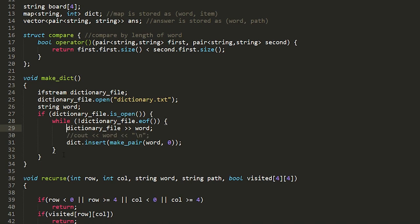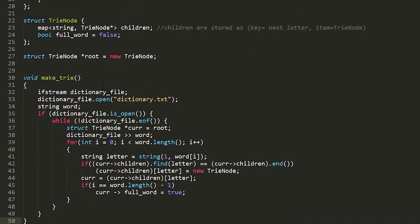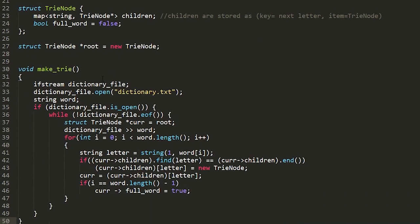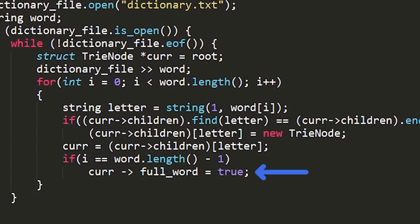So in the code instead of making our dictionary we want to be making our trie and we have to be keeping track of if wherever we are in the trie if it makes a full valid word or not so then we can check it later in our code.